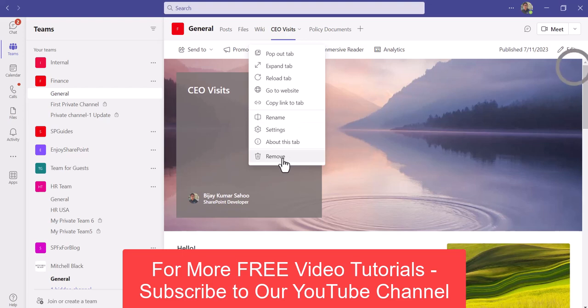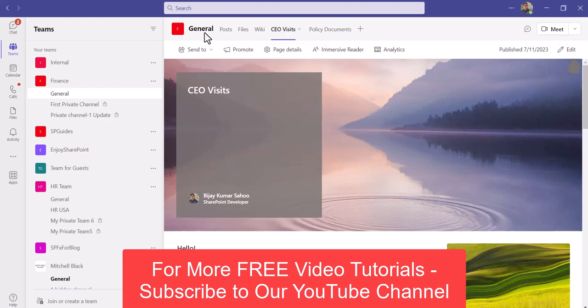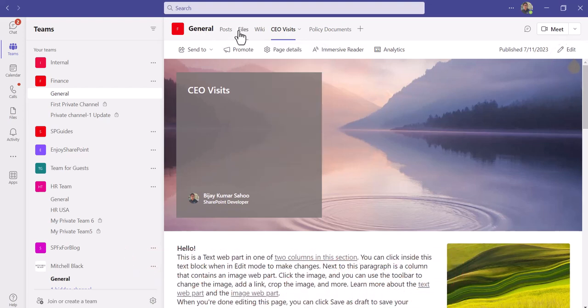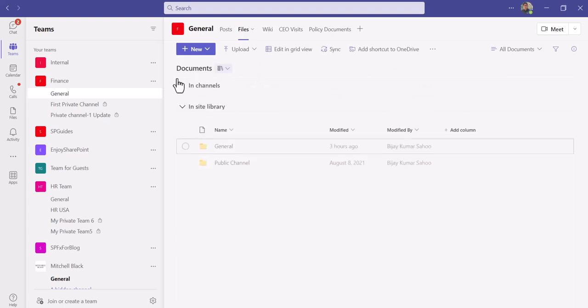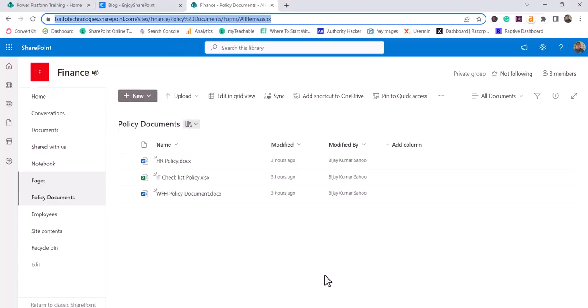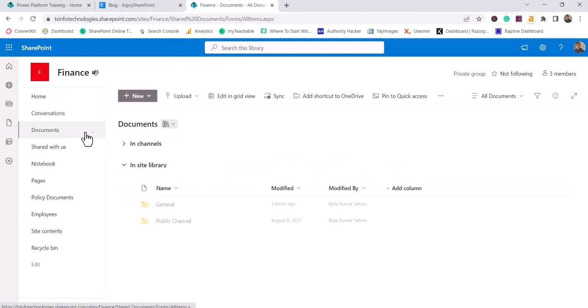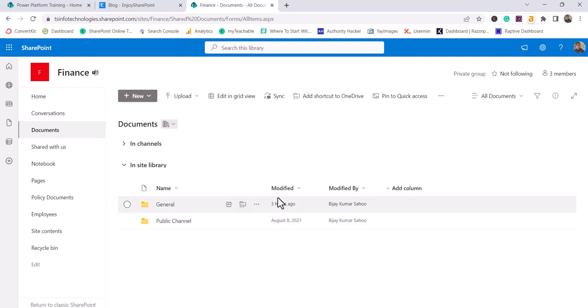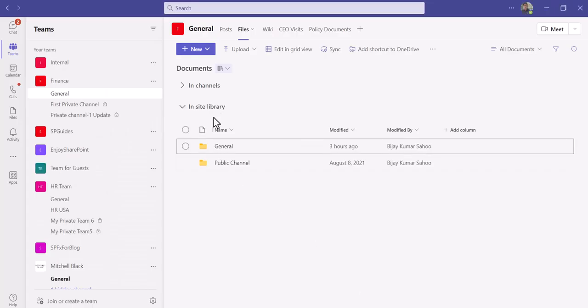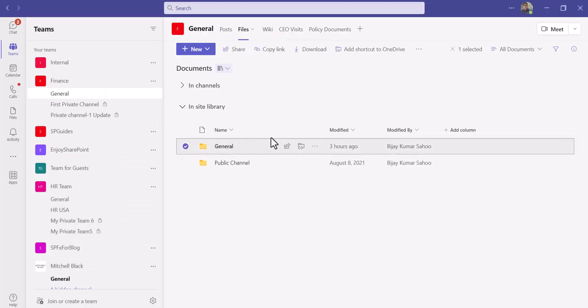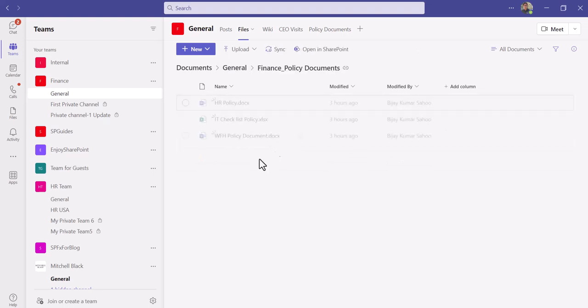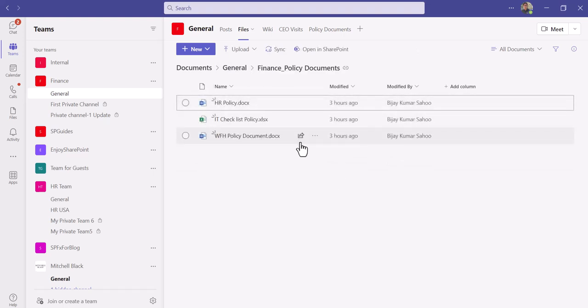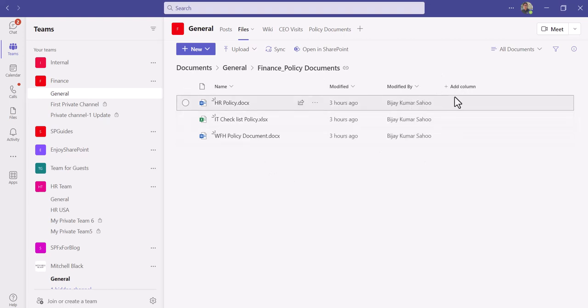Just to let you know that whenever you go to the Files tab, by default the document library will be there. Any site will have a library. You can see here this documents document library, and this will come by default. Anytime you are adding anything, it will go to the general under that. It will create a folder and within that you will be able to see your list and libraries.